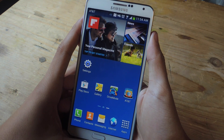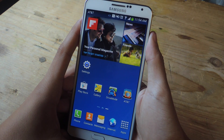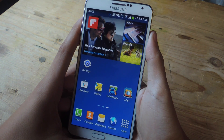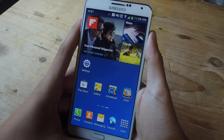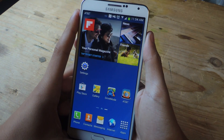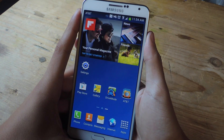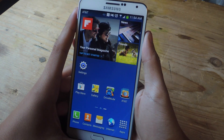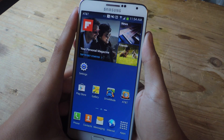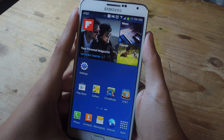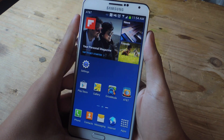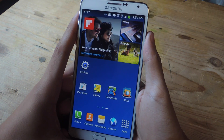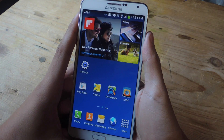Hey, what's up guys, it's Nelson here with Gadget Hacks. Today I'm going to be showing you how to surf the web with just text messages. With this feature you'll be able to send text messages and view articles and other websites directly through your text messages without needing any internet service.